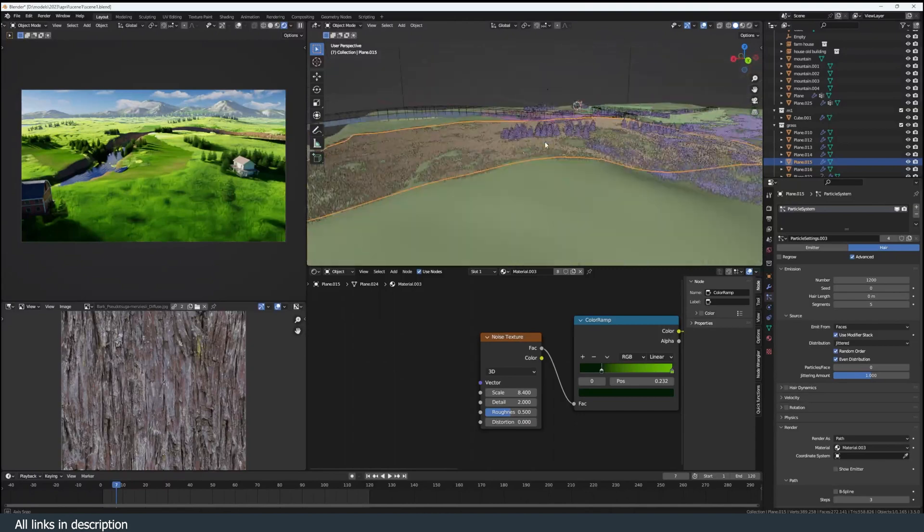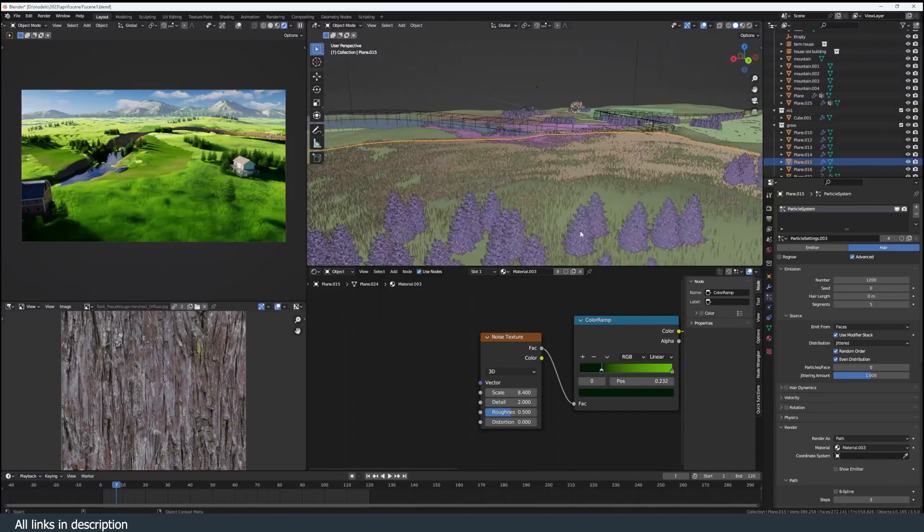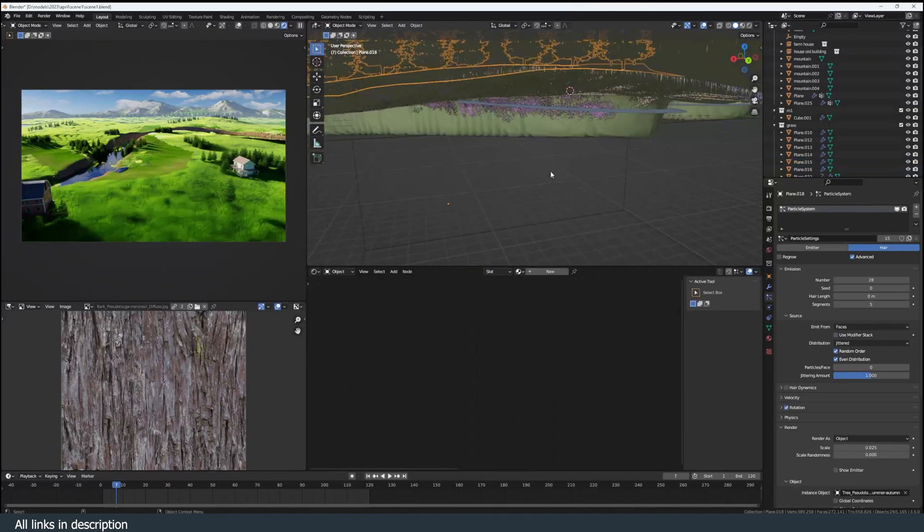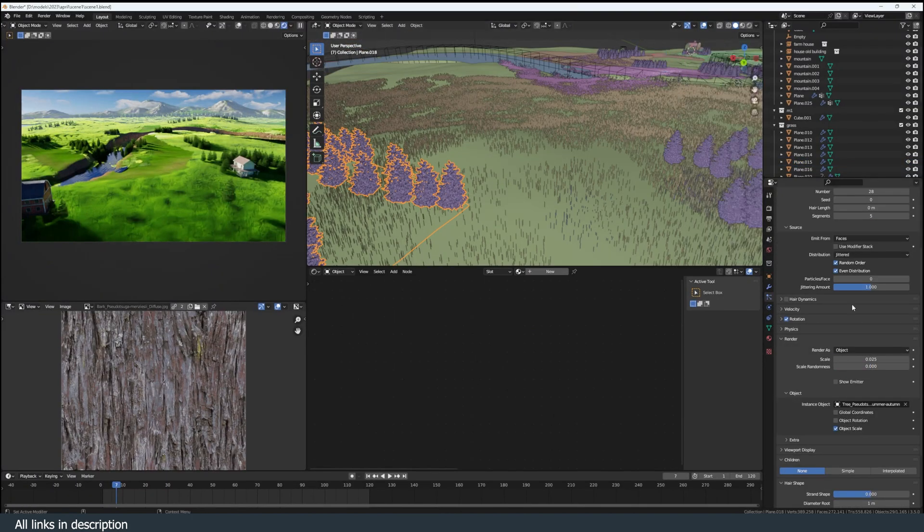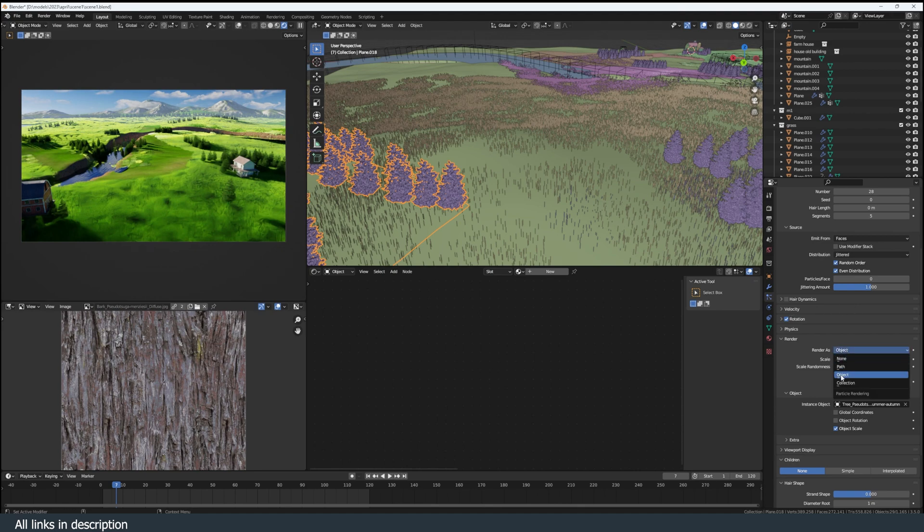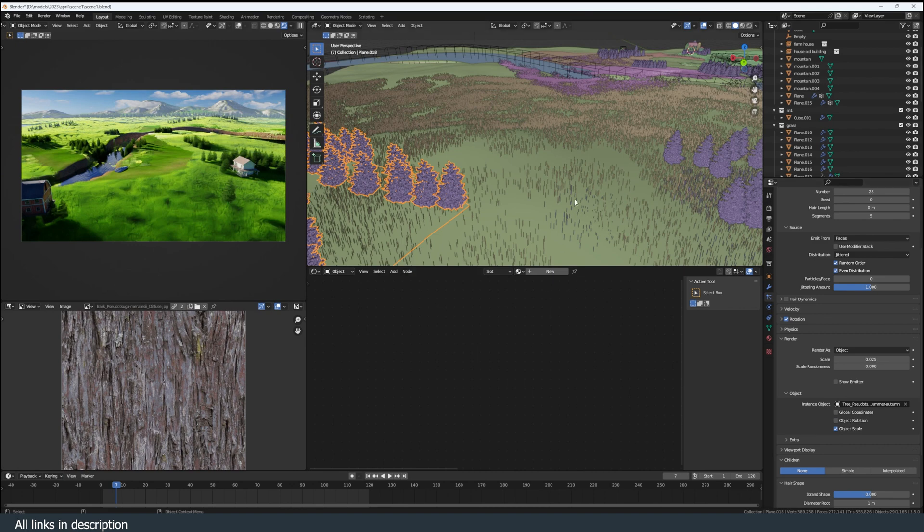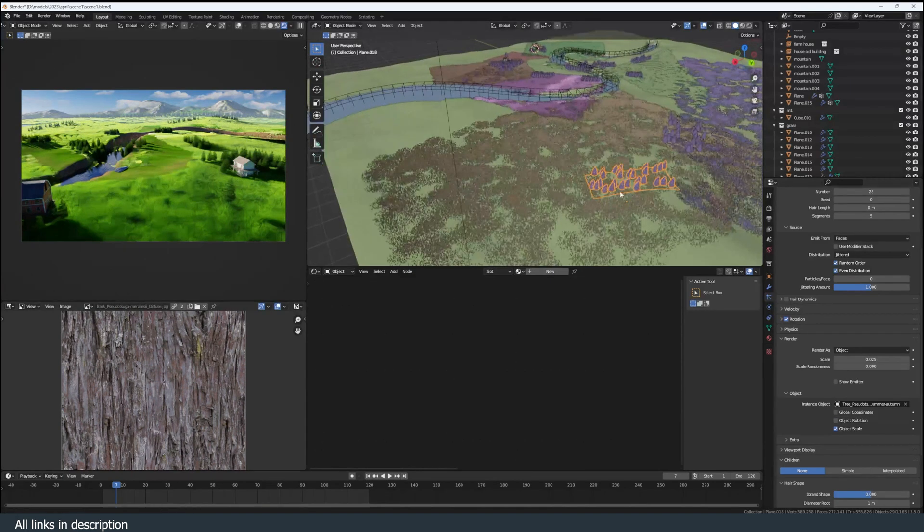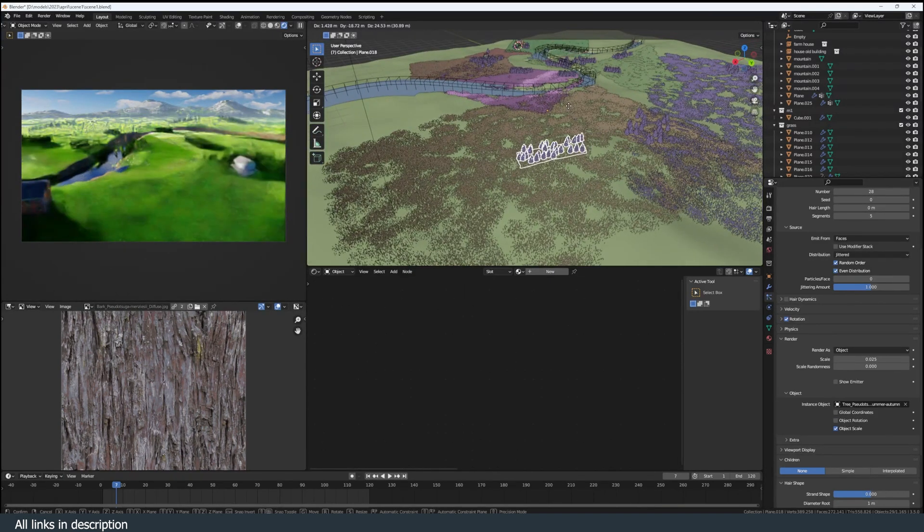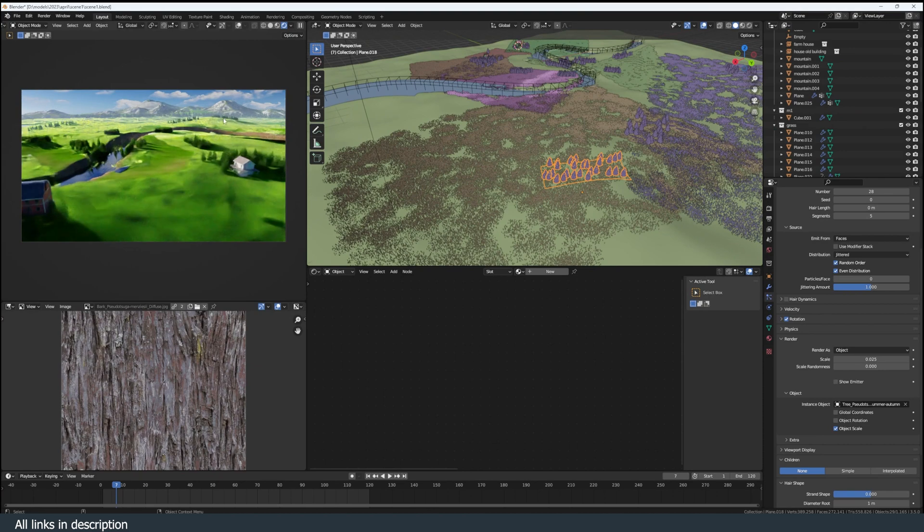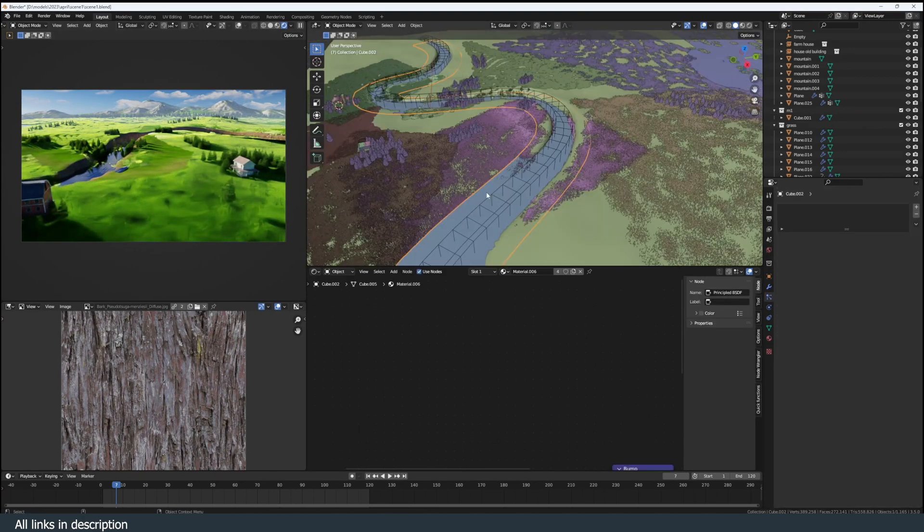I use the same technique for the trees, but instead I use a tree from Botanic. Links are in the description if you want to get Botanic. Instead of rendering path, we are rendering object and setting that tree as the object. And again, instancing it on a plane with a particle system so that we can move that around. And you can see how that is updating there.